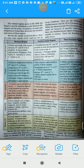The monsoon region is located in the north and south of the equator, between 10 degrees and 30 degrees north and south parallels. They spread across the Indian subcontinent, Philippines, West Indies, North Australia, East Africa, and Central America.